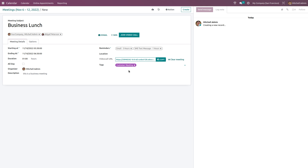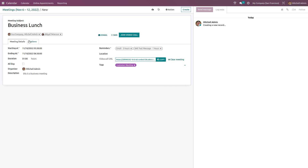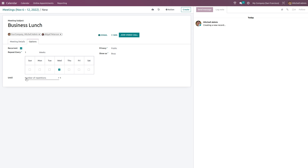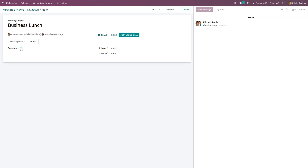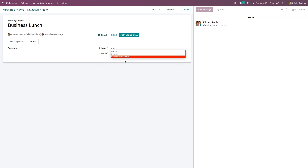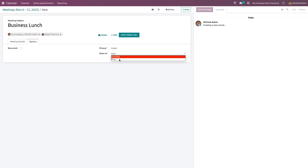Here you have tags to indicate what kind of meeting it is, for easy identification. Under Options, if it's a recurrent meeting you can check that. You can choose when it will repeat and the number of repetitions. We also have privacy settings — whether it's public, private, or only for internal users — and you can set your status as available or busy.